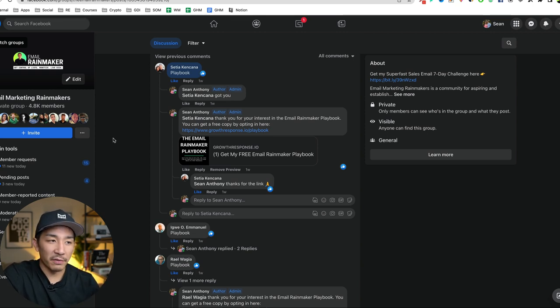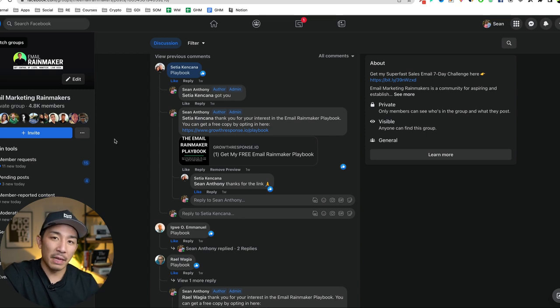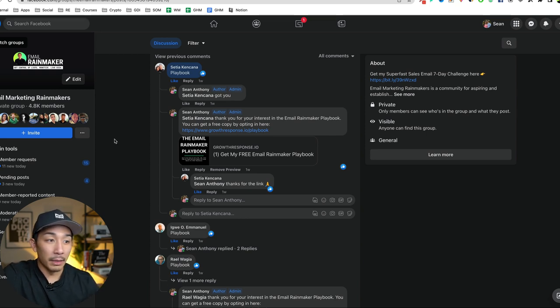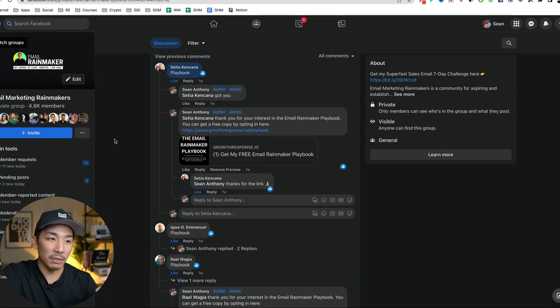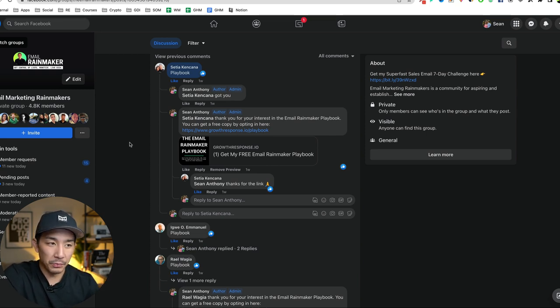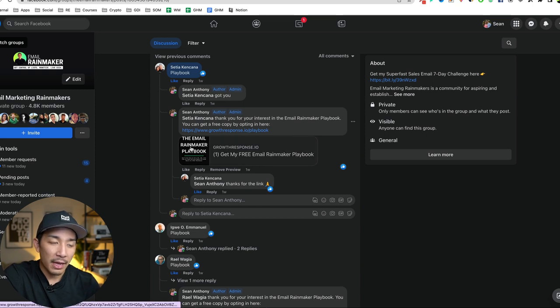So this is a super simple and hopefully actionable process for you. And just like all of my stuff, I like to keep it really simple and as step-by-step as possible. But it really is this straightforward. I think anybody who has some expertise or some cool things to share can follow this process and build their own email list.